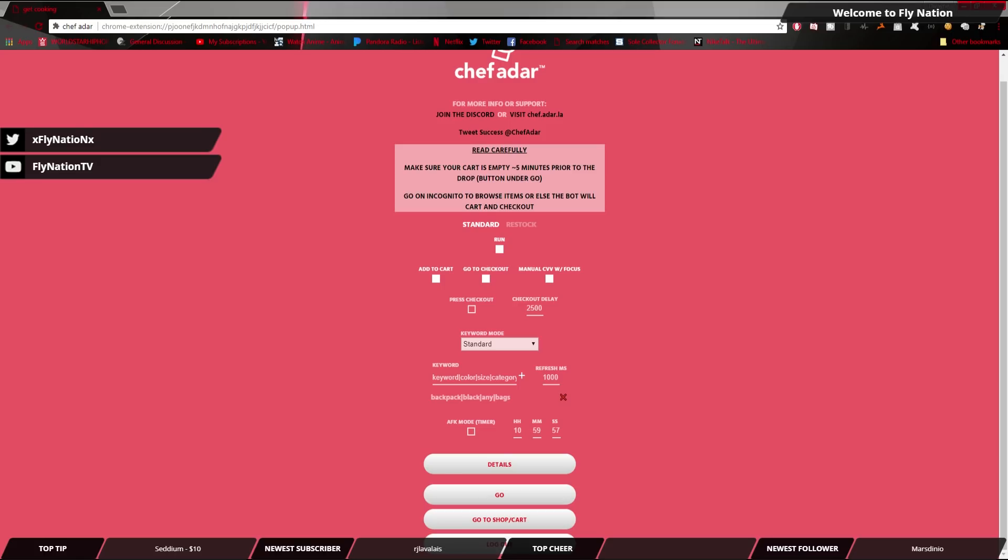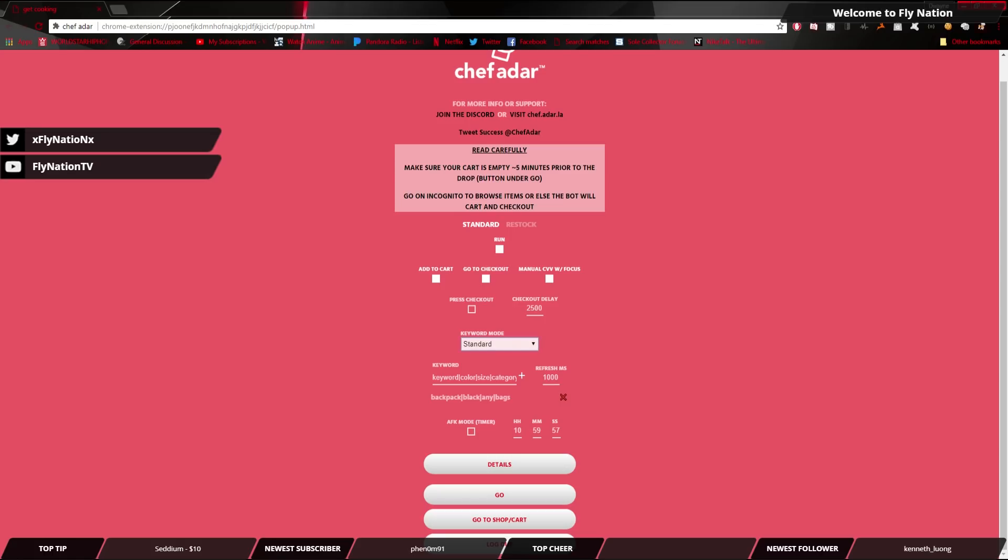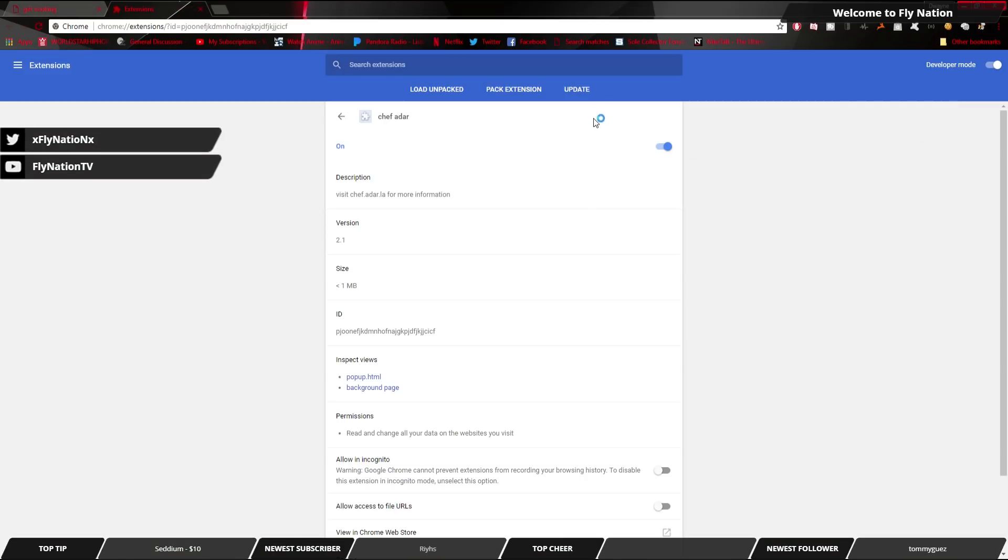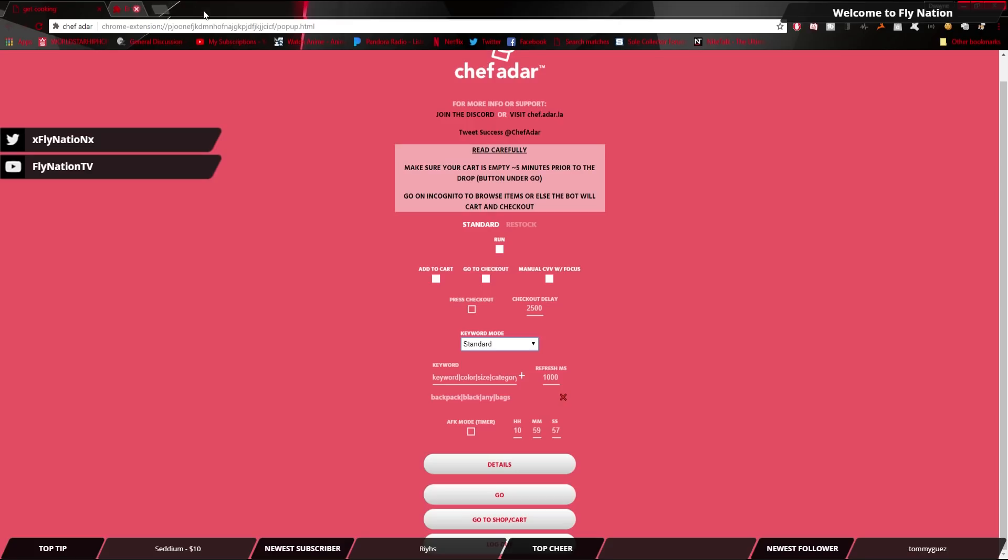So for those that already have the bot and you don't know how to update it, mad simple. All you're going to do is you're going to right-click the icon, you're going to go to manage extensions, and then you're just going to hit this update button. That's it. And then you're going to close it, and then you're going to open it again, and then boom, you're good to go. Now, with that said, we're going to go with a few things that they changed.